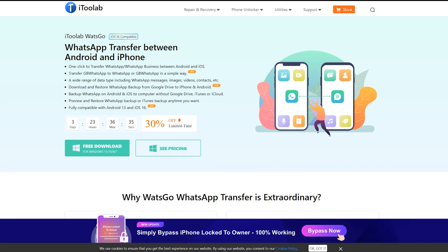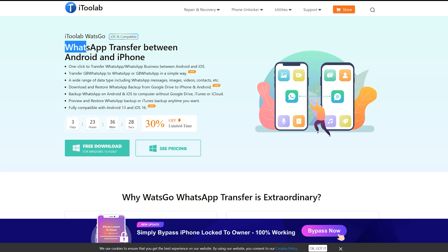What's up guys, this is Mehran from Dynamic Tech. First of all, you have to download the i2Lab WatsGo application onto your desktop, which is compatible with iOS 16 and Android 13.